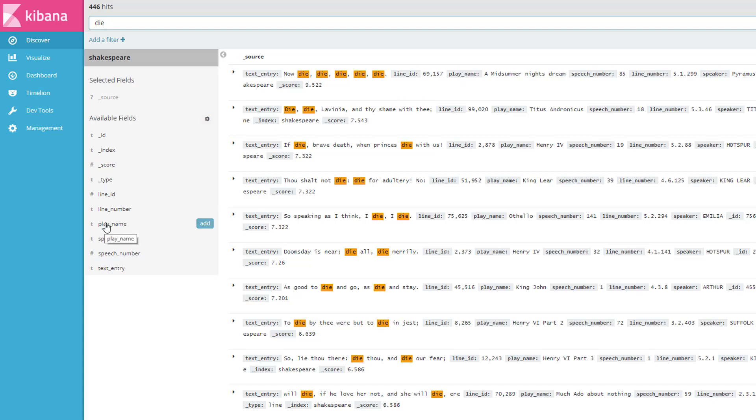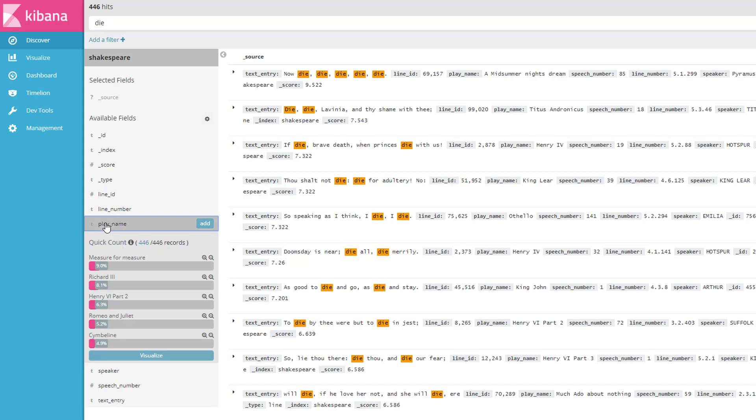Let's click on play name here, and you can see that with a click of a single button here, we can see how often the word die appears in individual plays. And it is most common in the play Measure for Measure, followed by Richard III and then Henry VI and Romeo and Juliet. So you can kind of get a little taste here of what the most morbid plays are in the Shakespeare index.